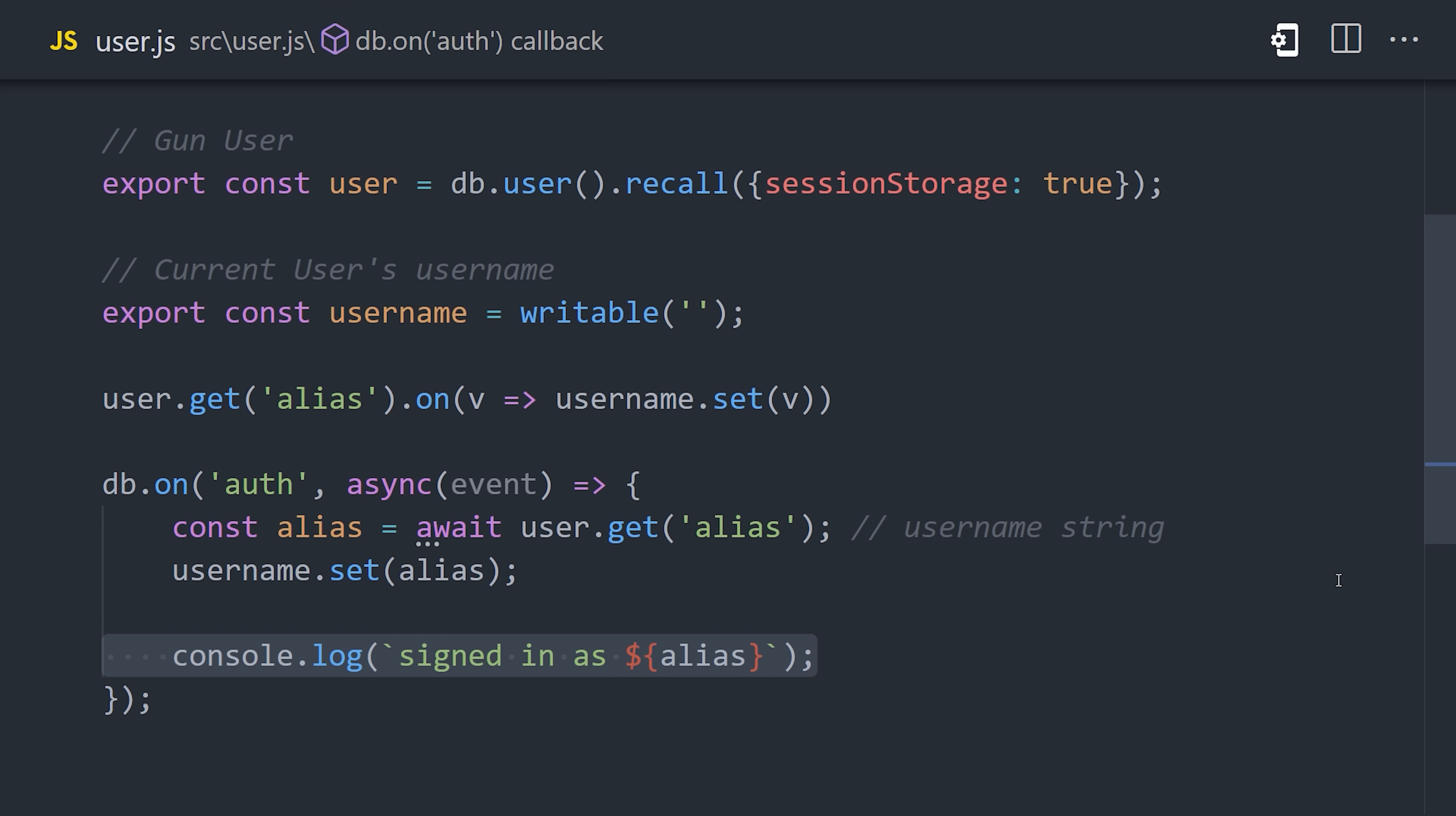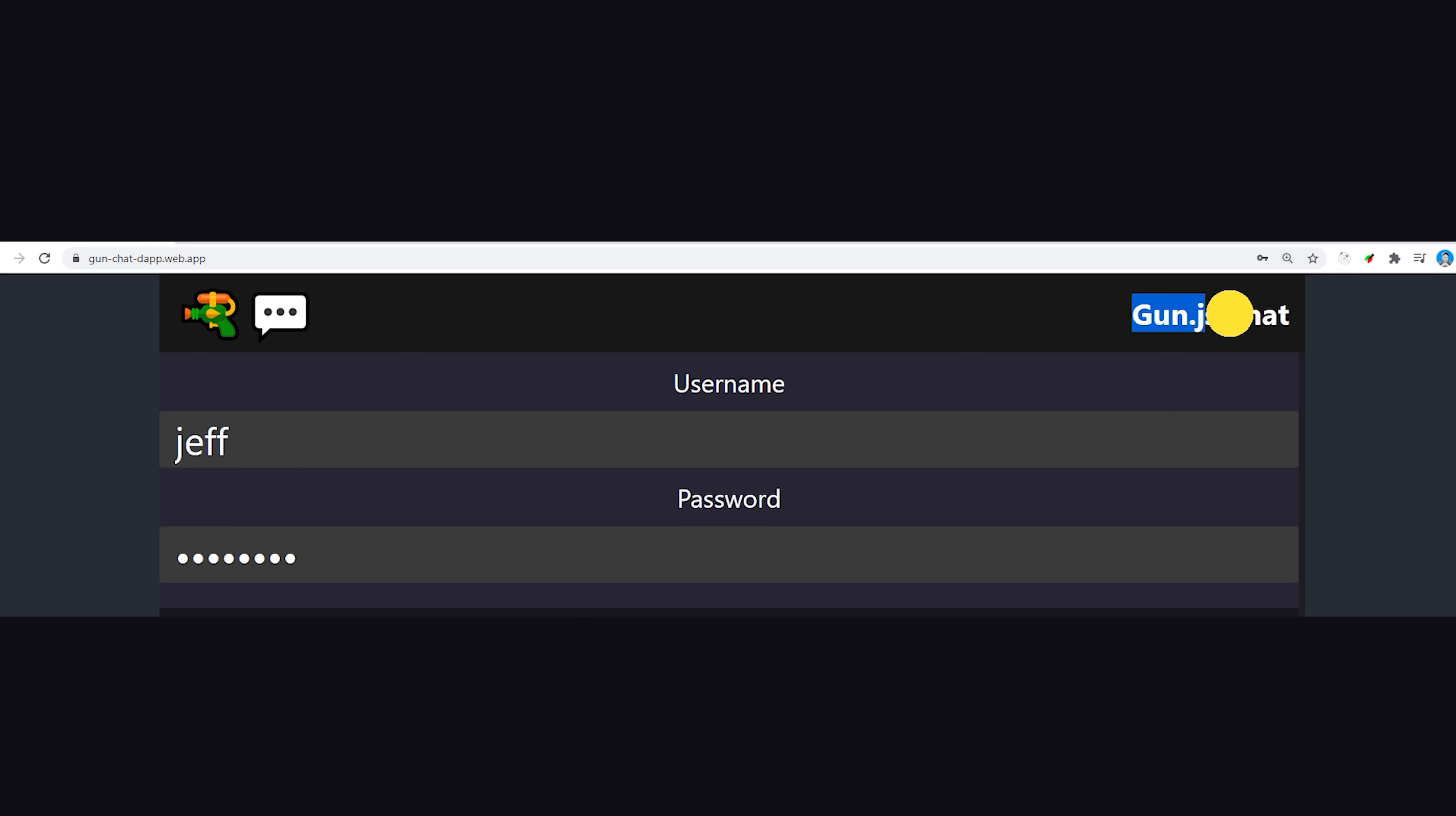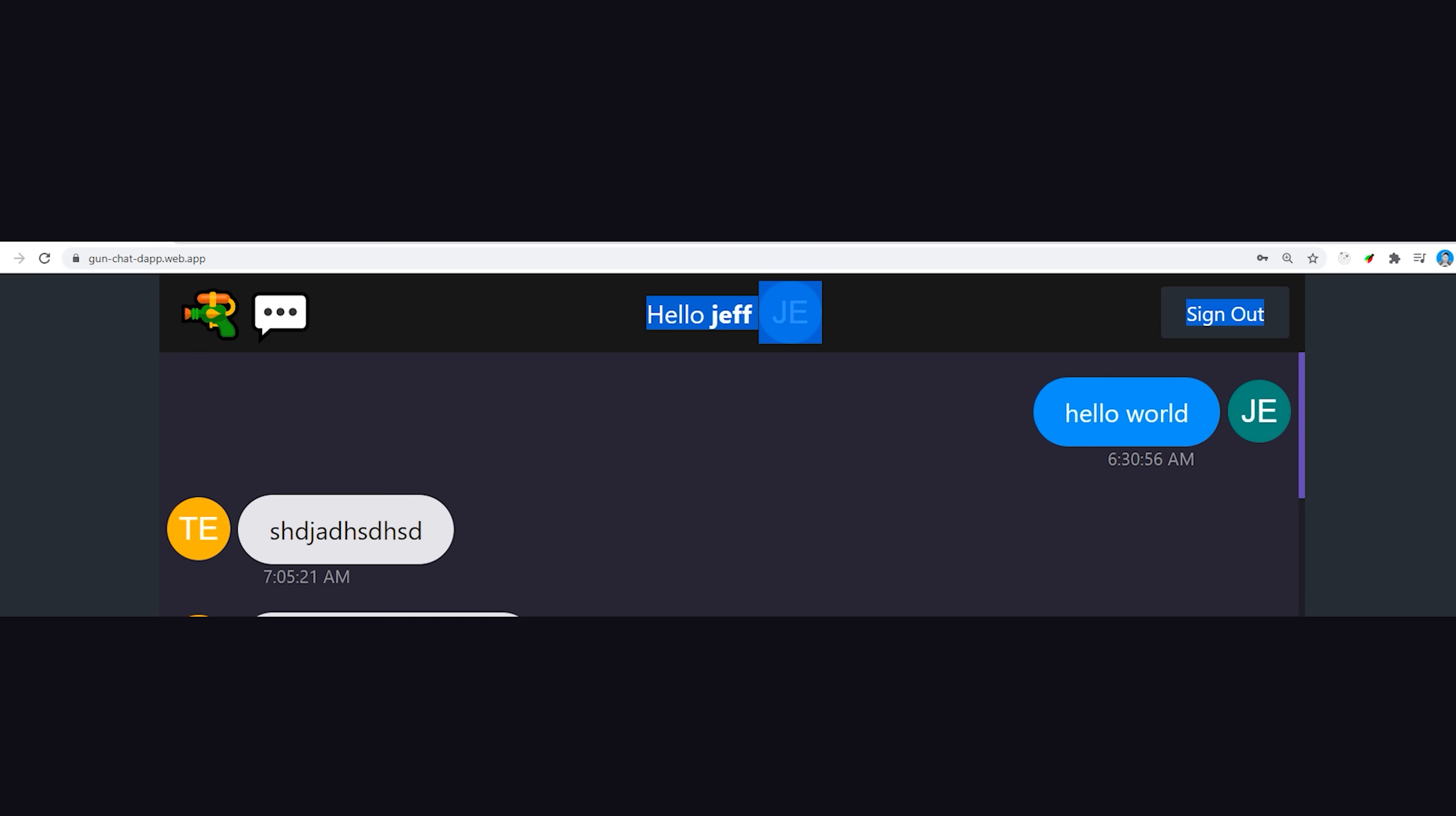Now, I'm going to kind of do things in reverse here, because I first want to show you how the store works in Svelte. We have this header component here that will show the title of the app if you're not logged in, but if you are logged in, it'll show your username as well as your avatar.